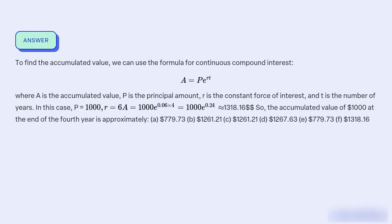So, the accumulated value of $1,000 at the end of the fourth year is approximately: A) $779.73, B) $1,262.21, C) $1,262.21, D) $1,267.63, E) $779.73, and F) $1,271.25.